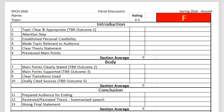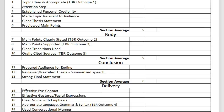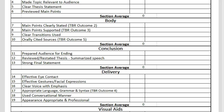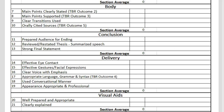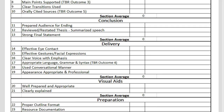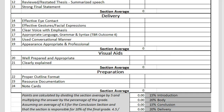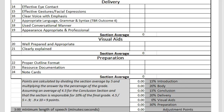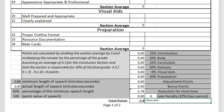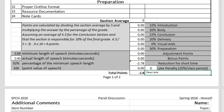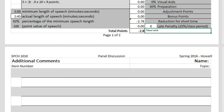Each section deals with some portion of your speech. We have the introduction, the body, the conclusion, how you deliver the speech, visual aids, and preparation. The section at the bottom of the page calculates your grade, and the second page is for explanations or comments.